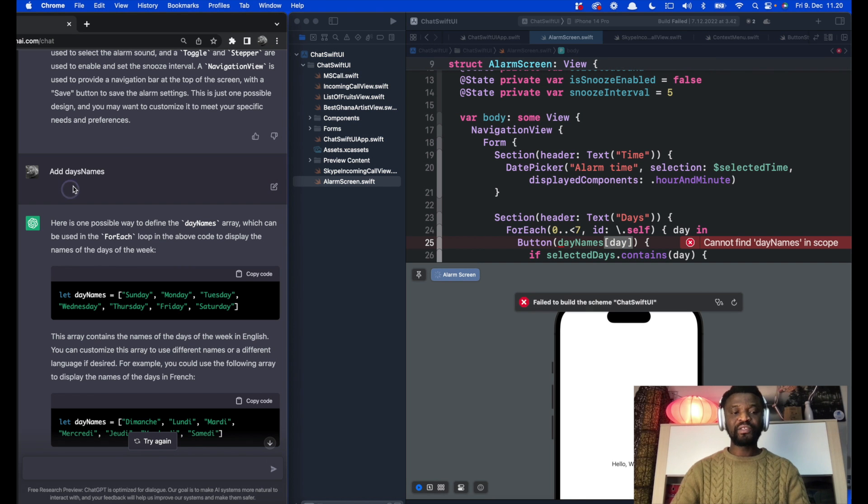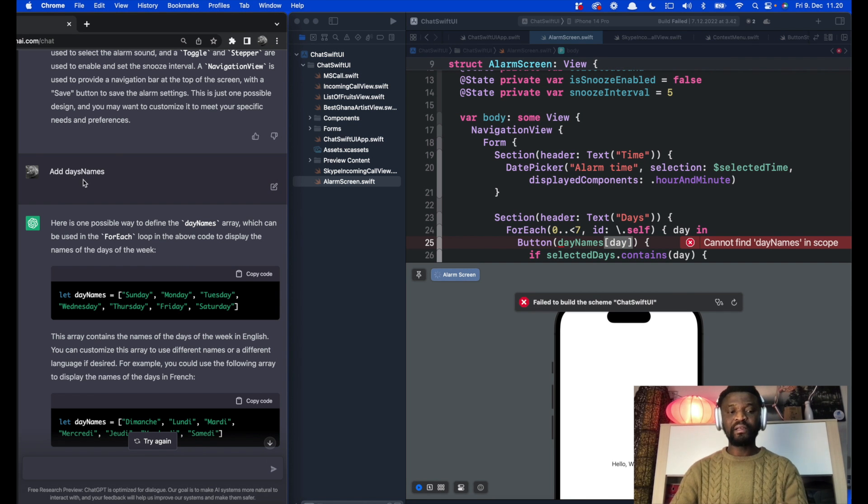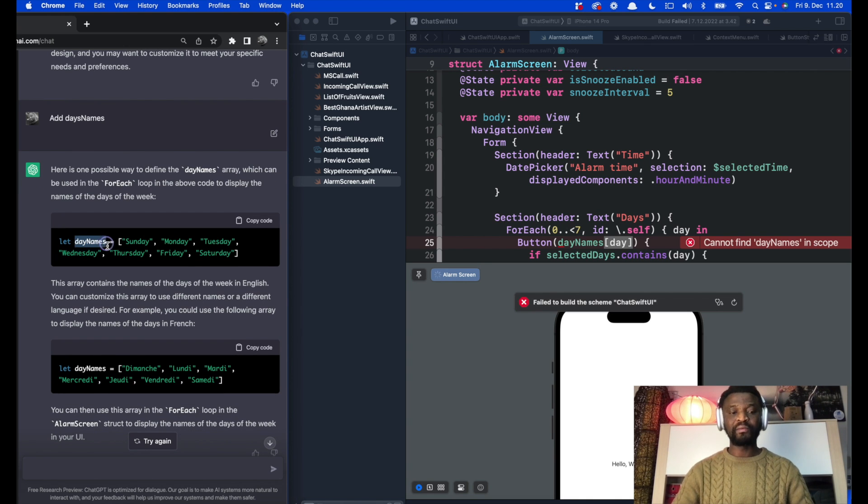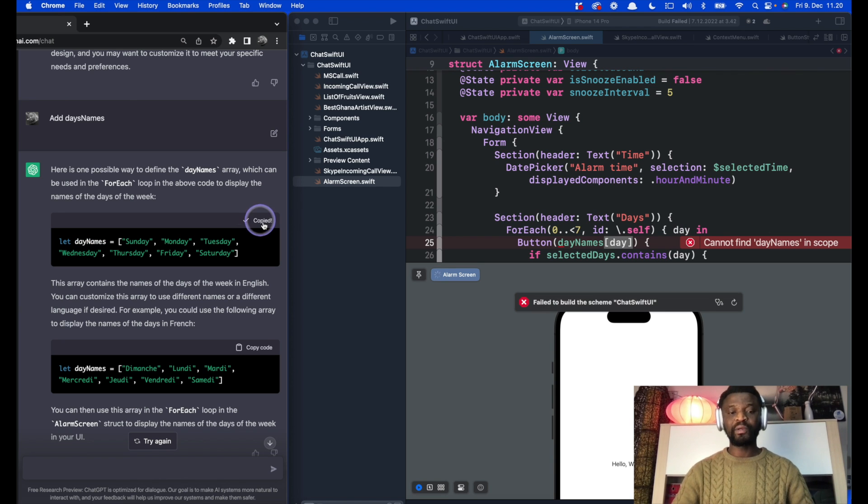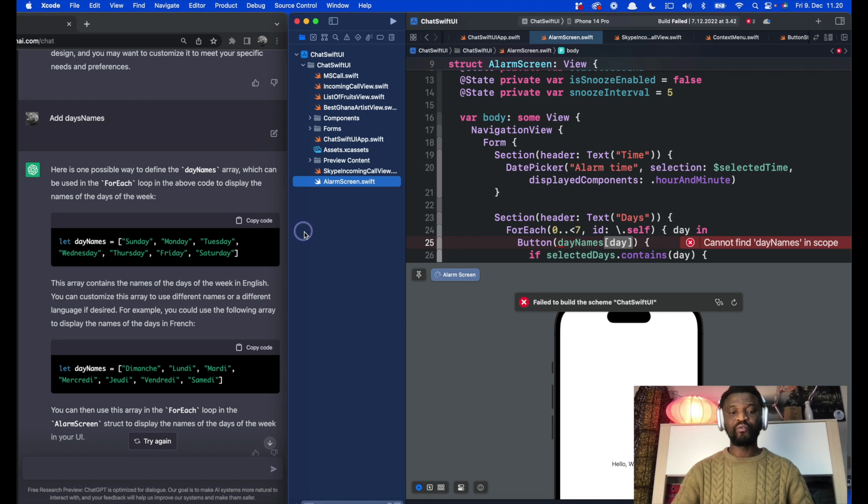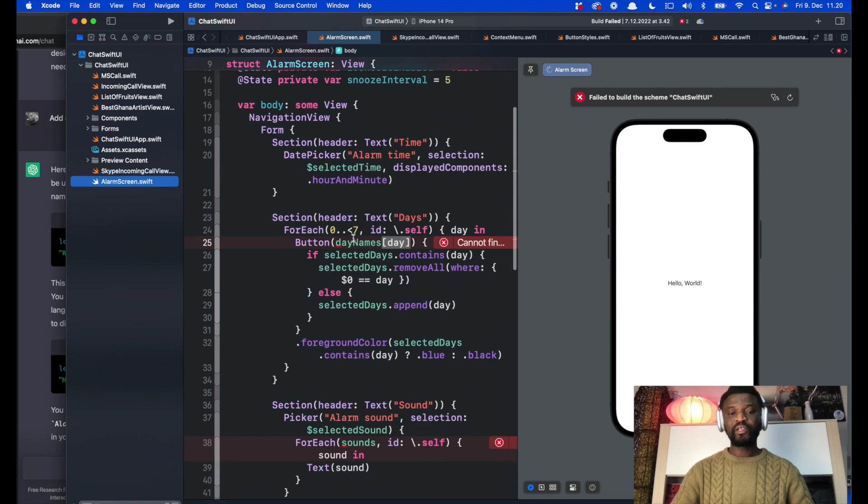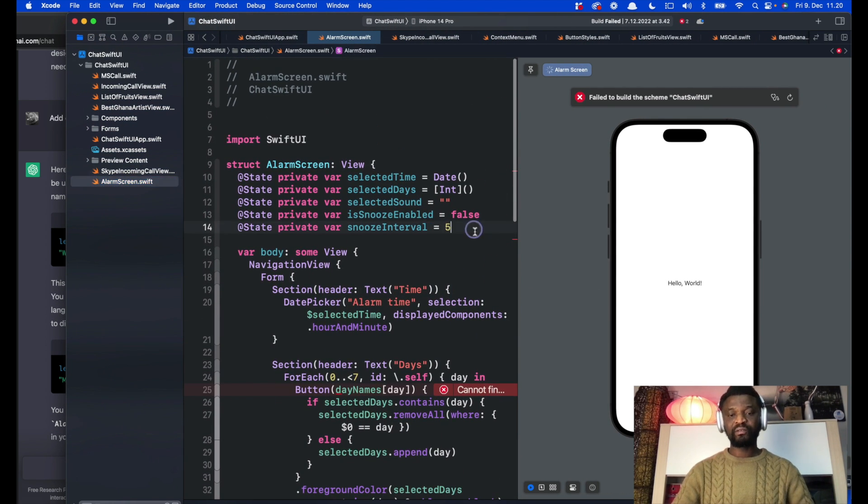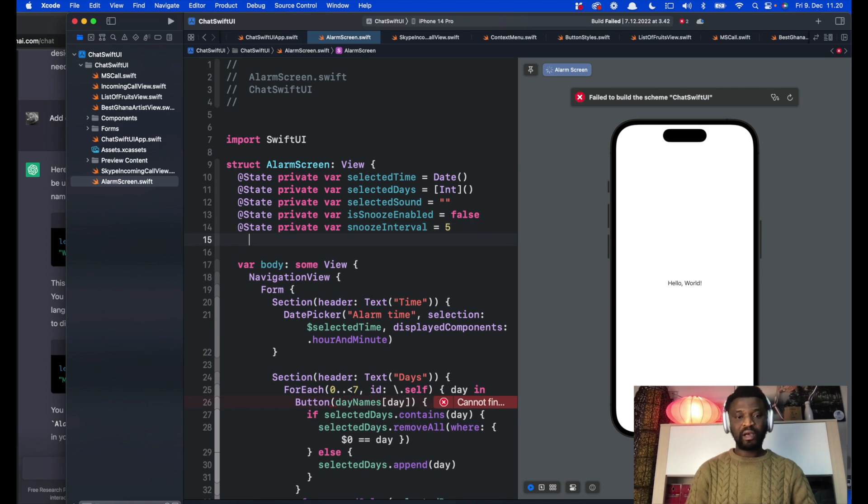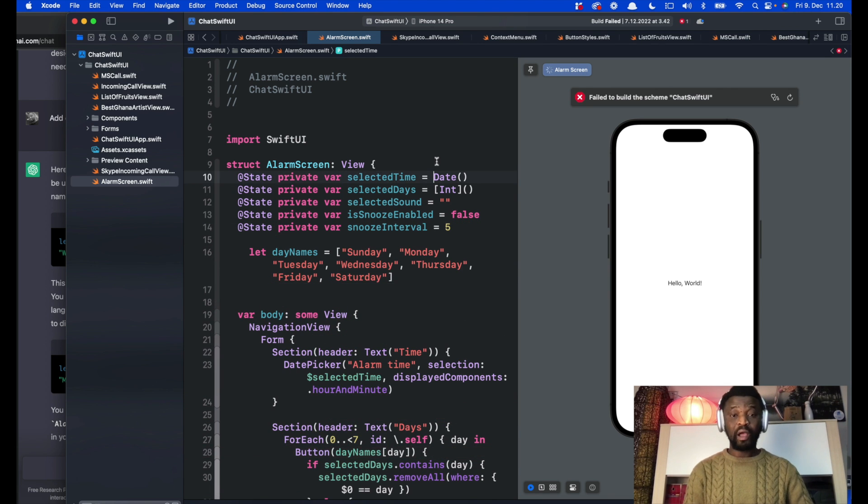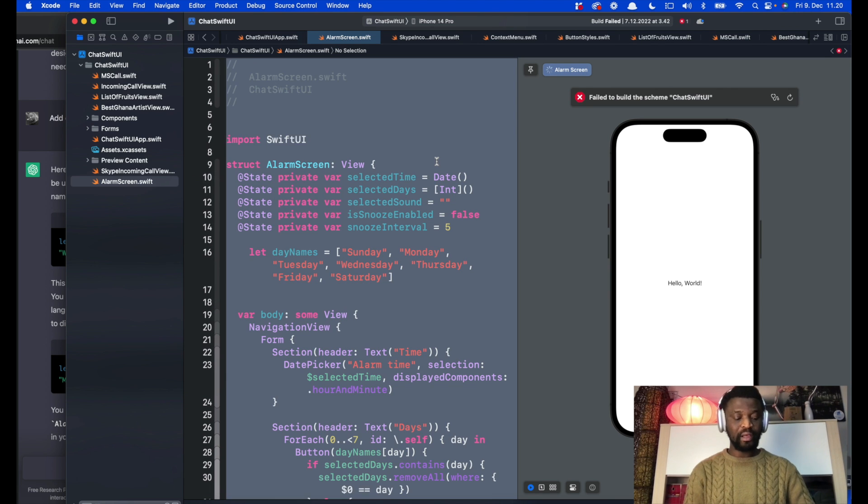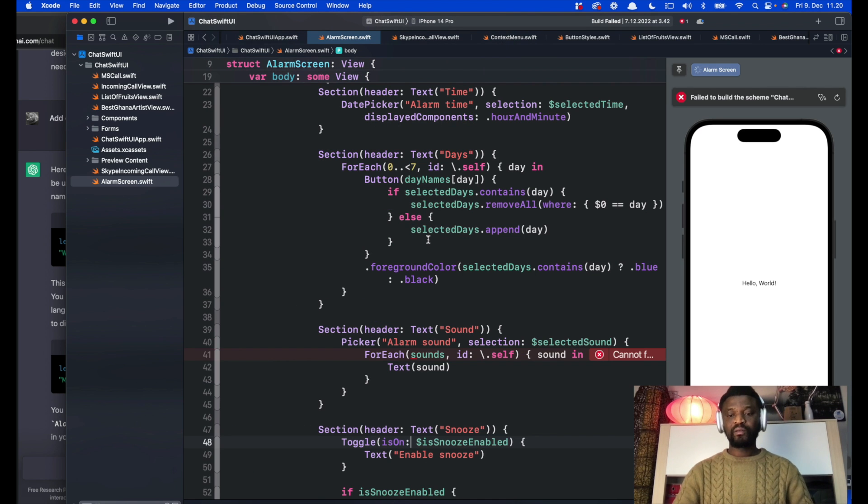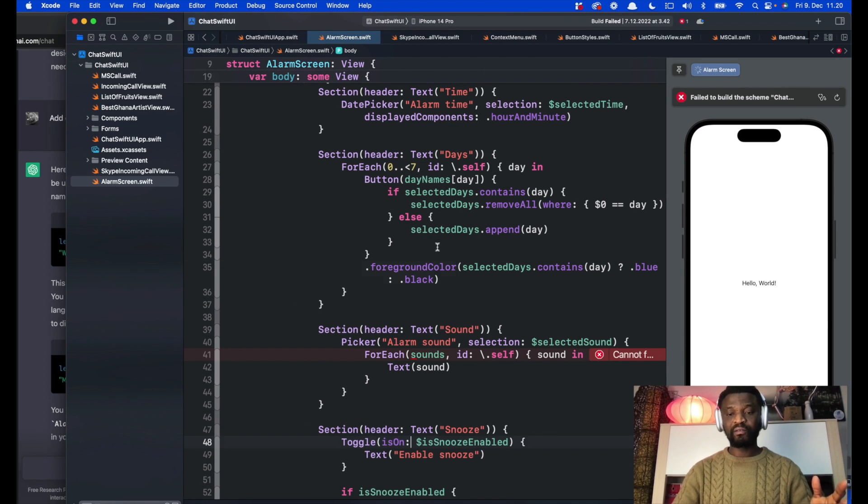Here you can see I have asked add day names and it gave this code which is an array. It created an array day names starting from Sunday. Let's copy the code and come back to the SwiftUI code. Let's go to the declaration section and paste the code here. I will press command A and control I to align the code. That fixes the first error.